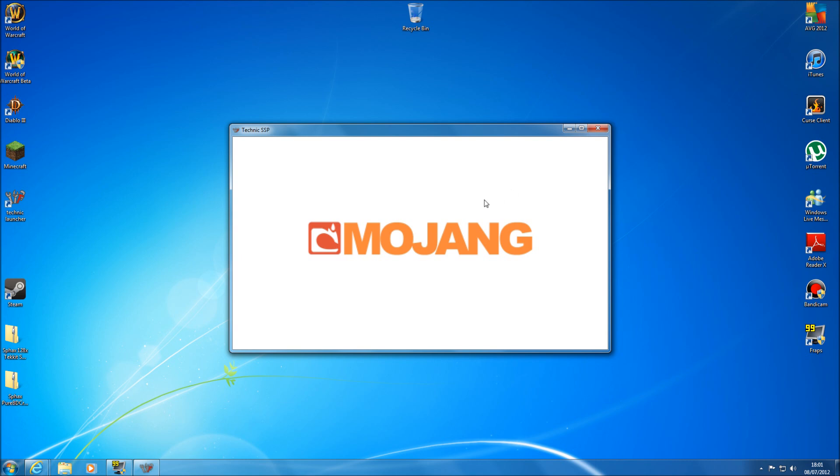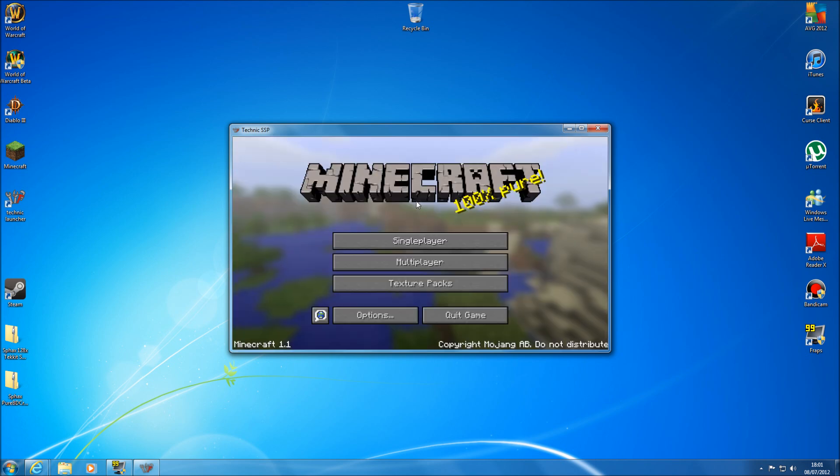But there's been no updates just yet. So your Mojang screen as with every Minecraft. Hopefully this won't take too long. Doesn't usually. Ah there we go.